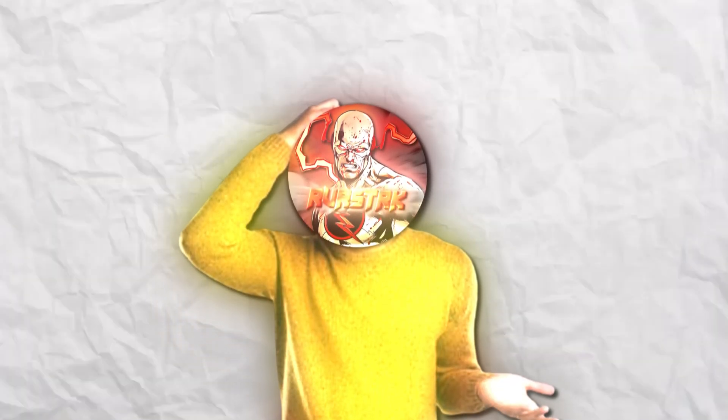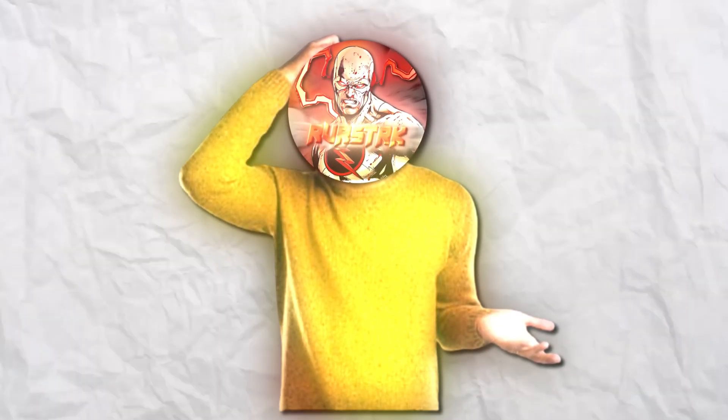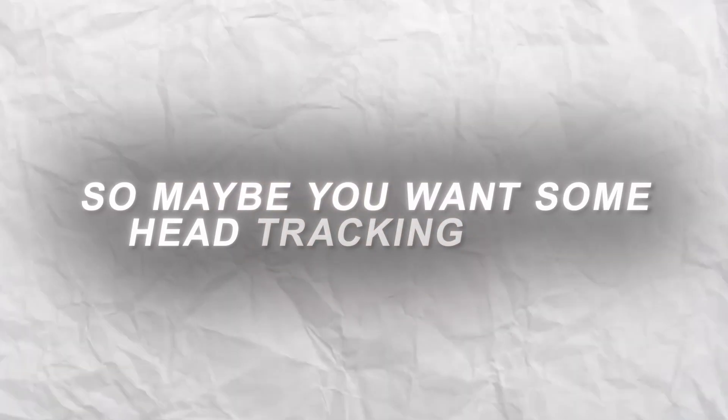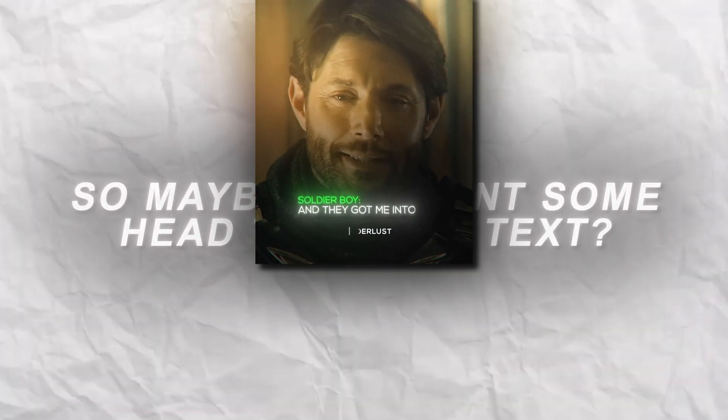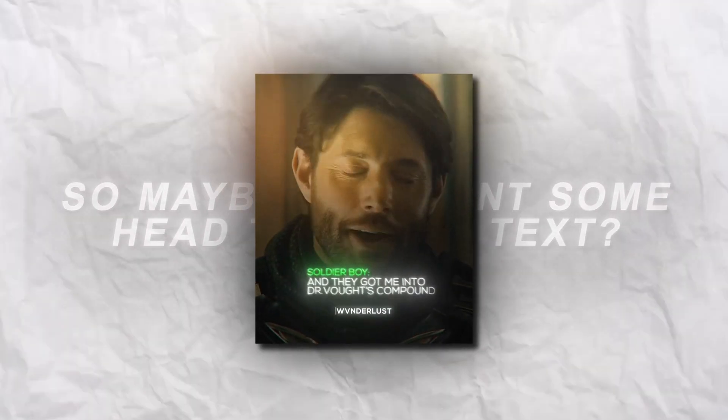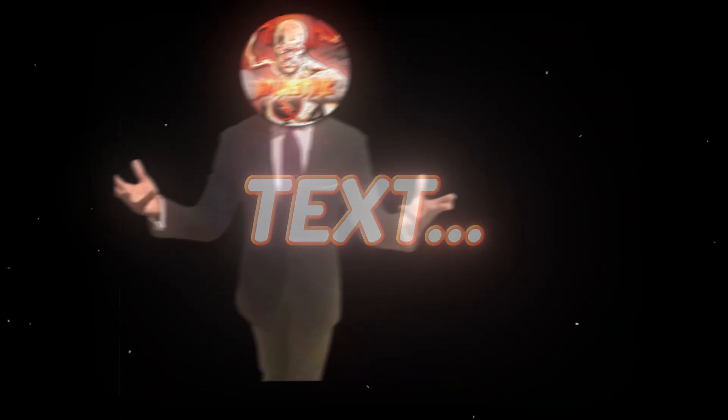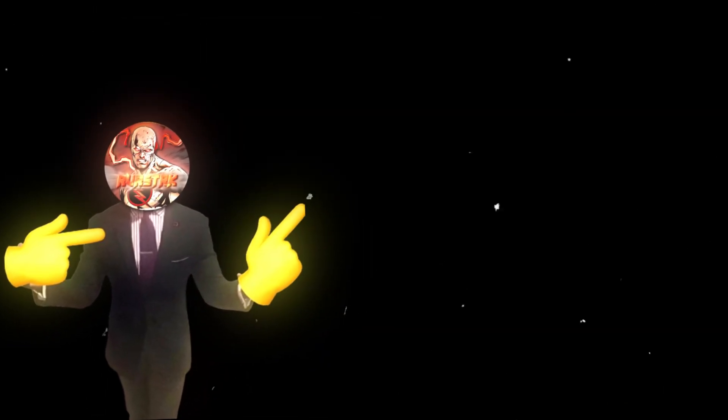But wait, maybe you don't want to use it on this specific edit. So maybe you want some head tracking text, like this Captain America edit has. If that's the case, then find out how to make that text right over here.